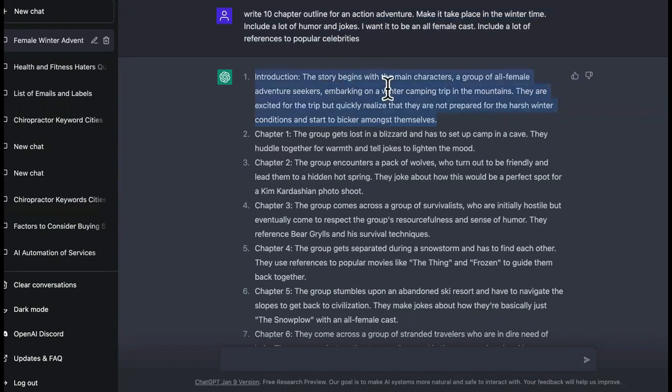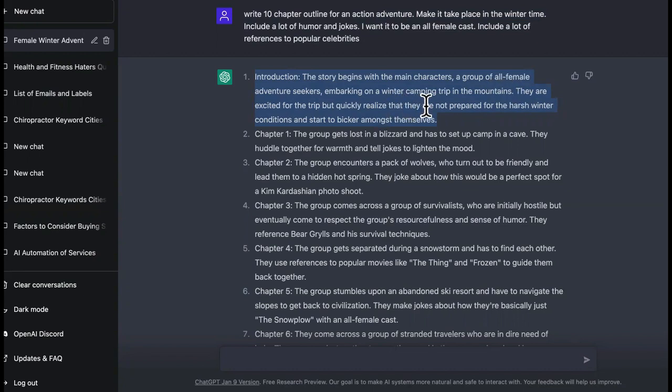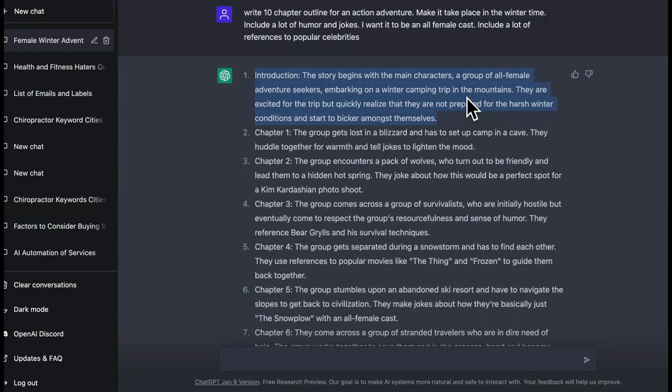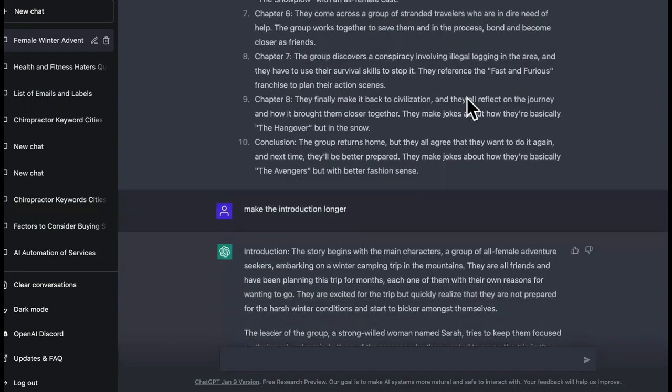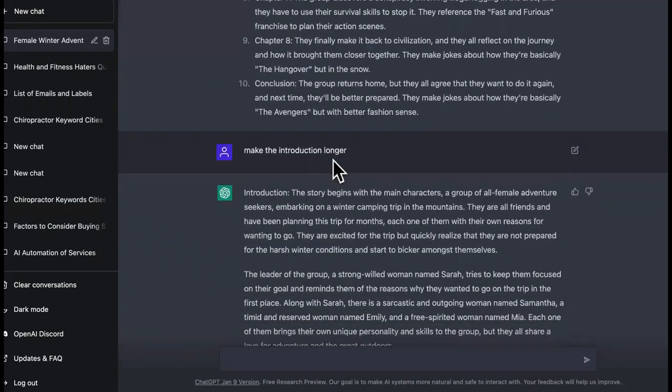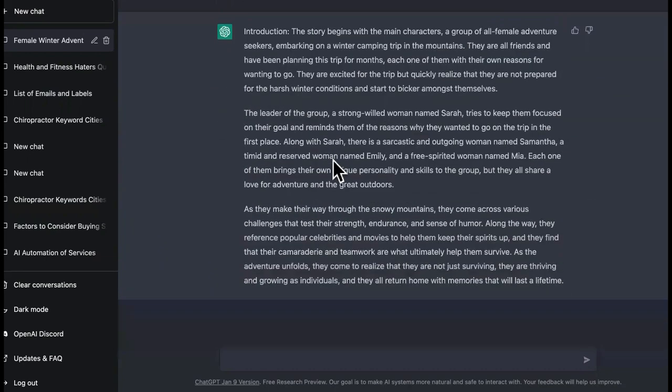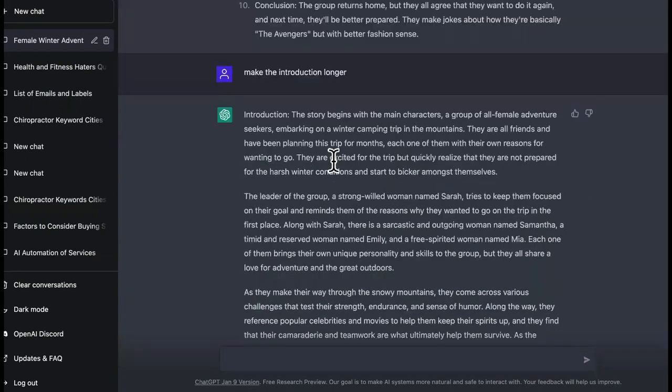Then include a lot of humor and jokes. And then another one I said it was I wanted it to be an all female cast. And then I said include a lot of references to popular celebrities. So what it did is it gave me an outline for 10 chapters. This is the introduction, guys. So the introduction is kind of short.